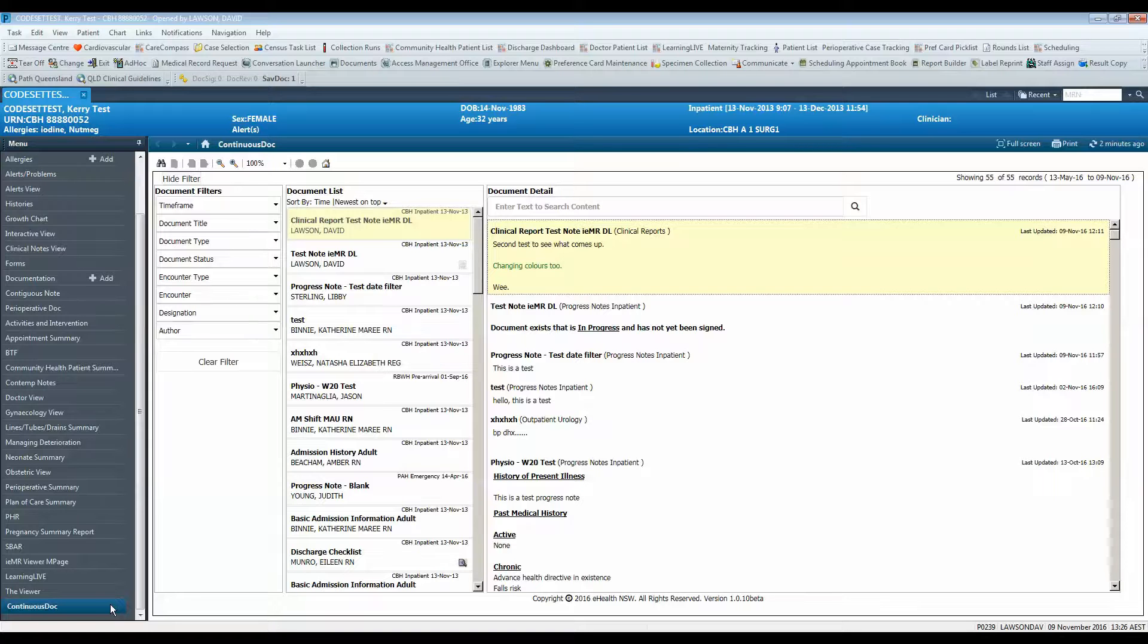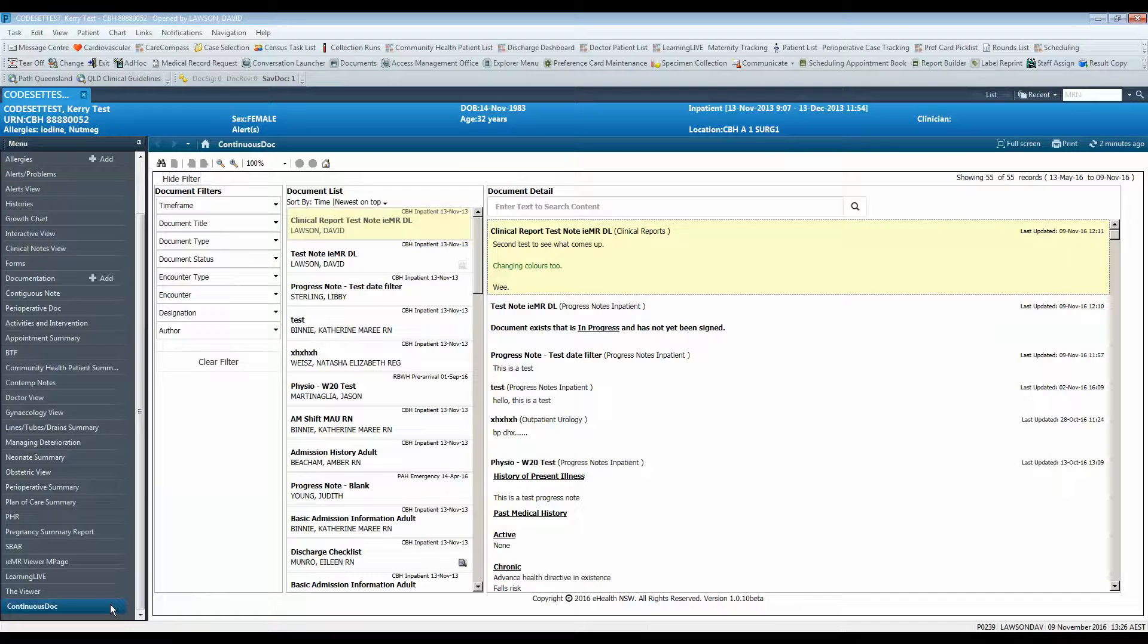It also allows you to word search documents and contains a range of advanced quickset filters that make for easy searching for particular documents of interest.